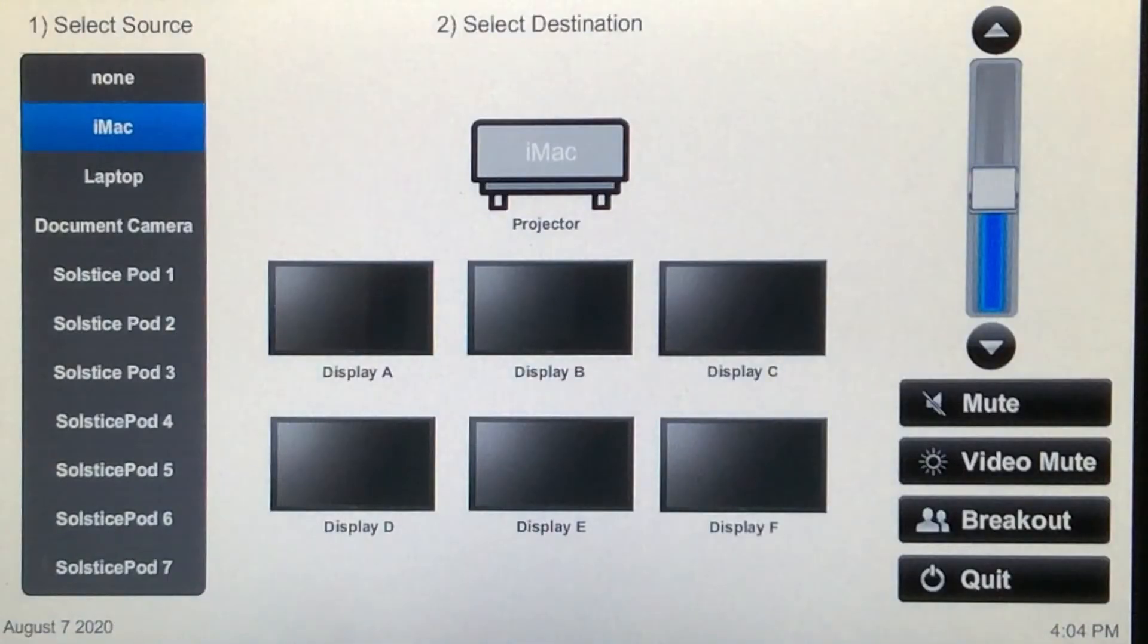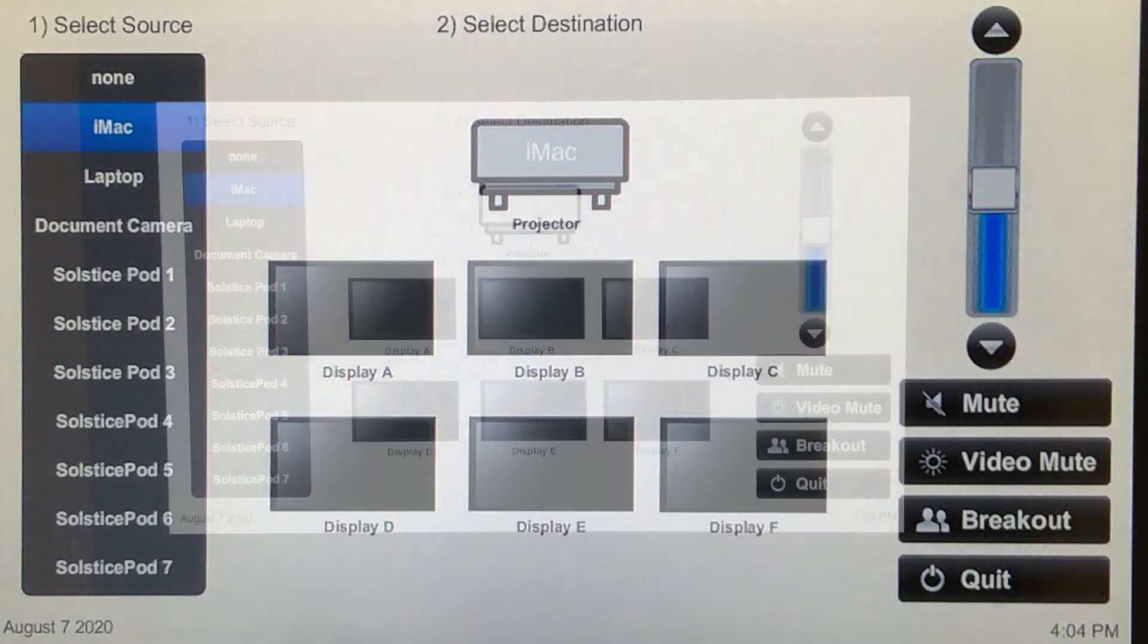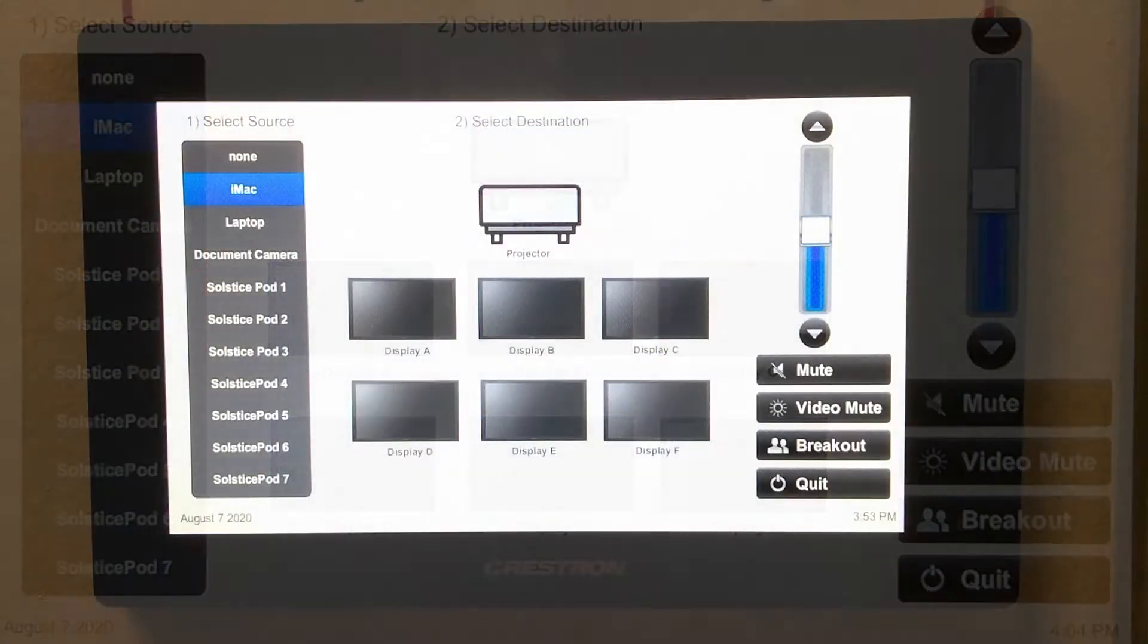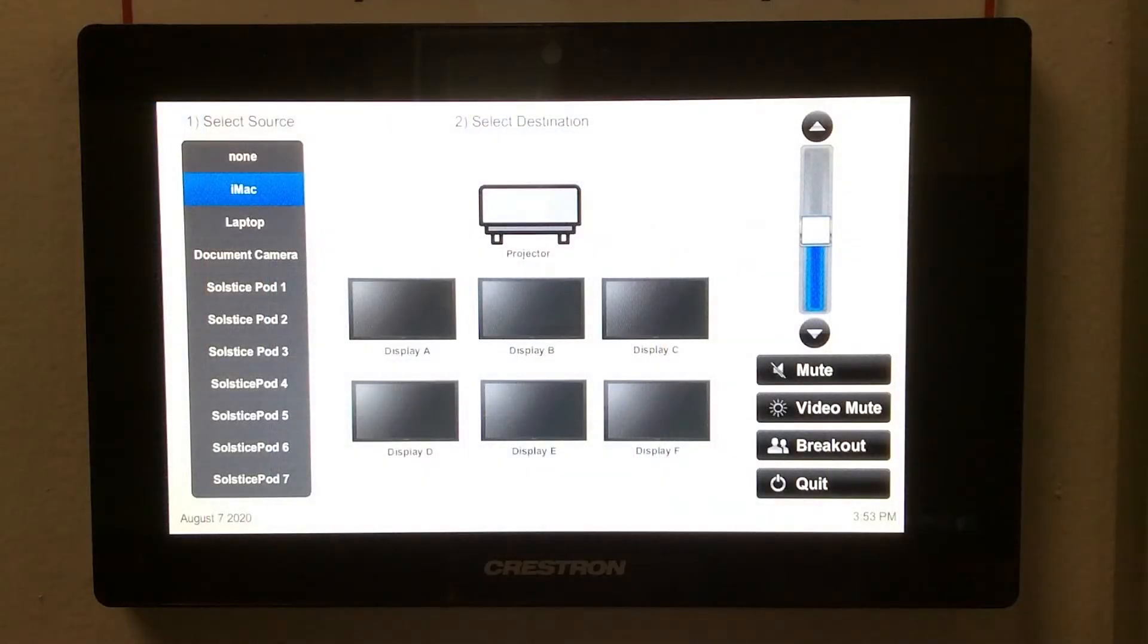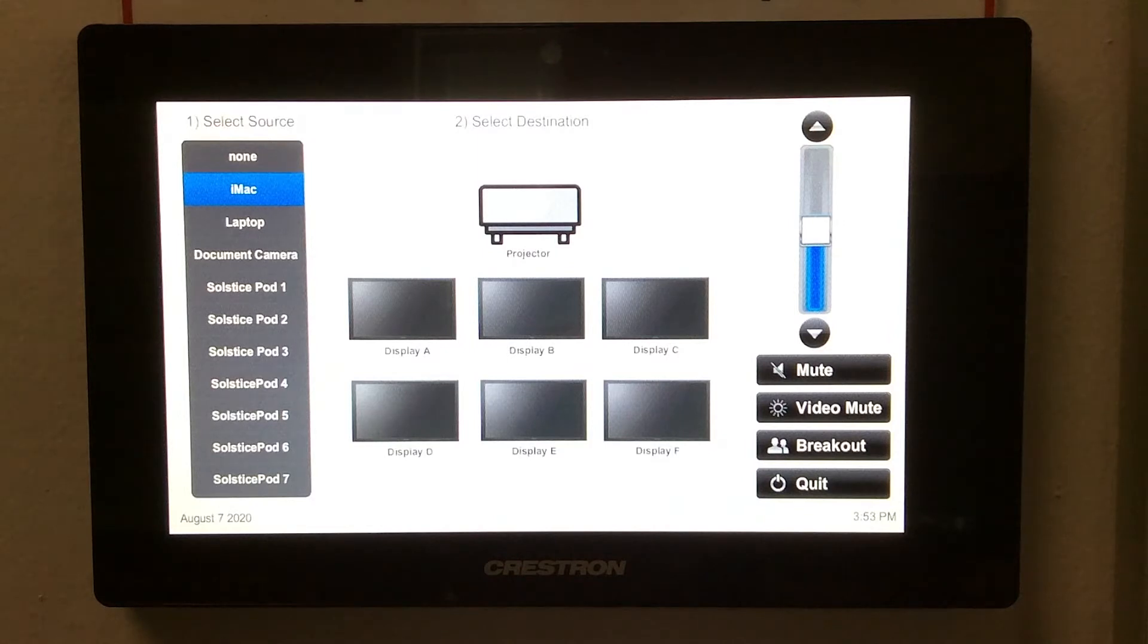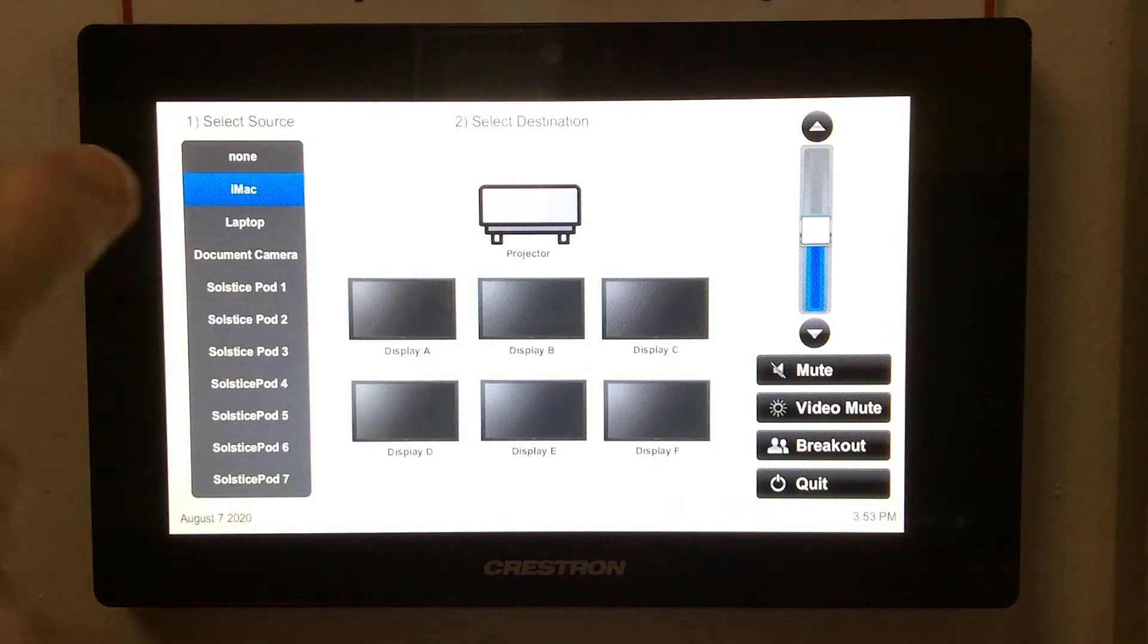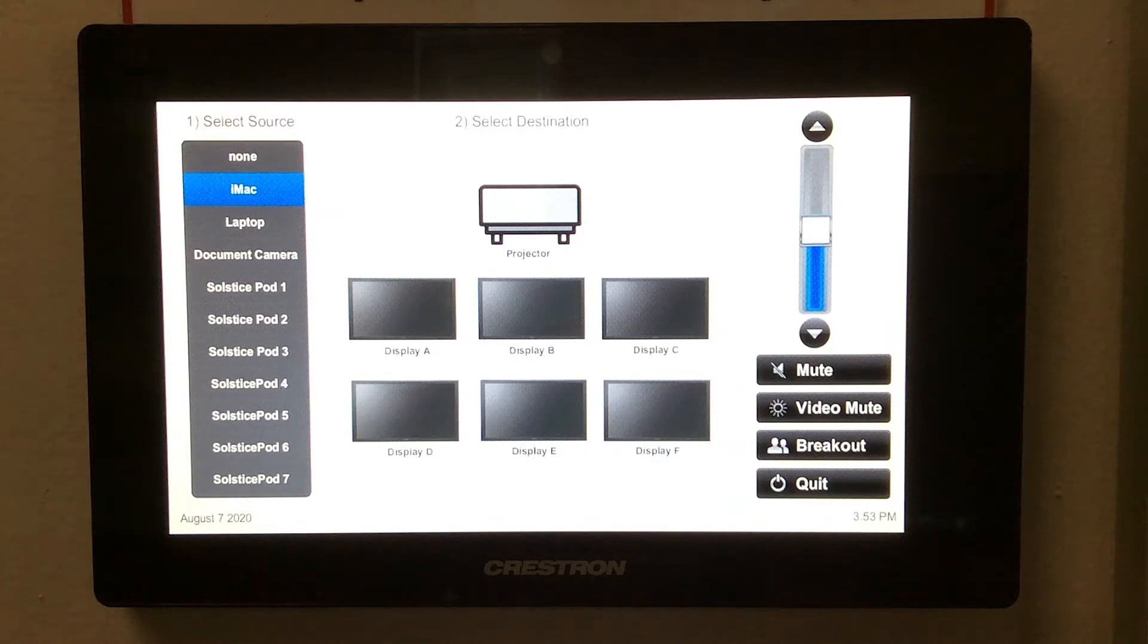Once the system is awake, you can decide what source you want to send to the screen or any of the classroom displays. The sources are listed along the left side, including the desktop iMac, which can be booted into Mac or PC mode.